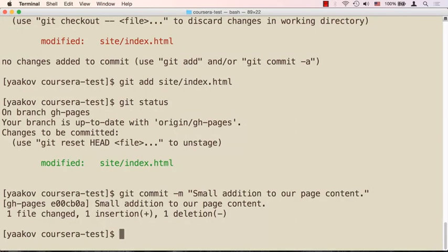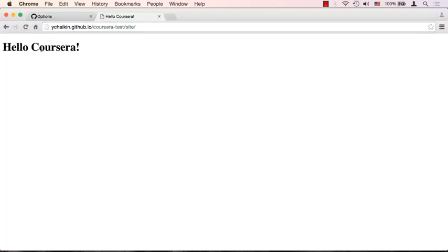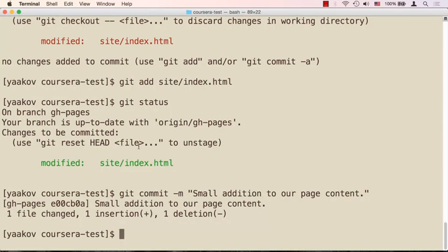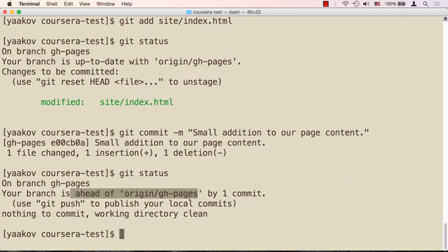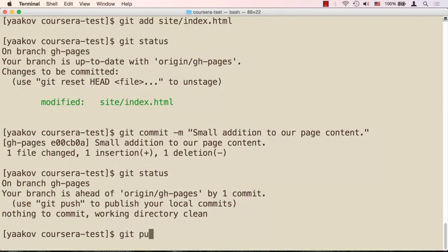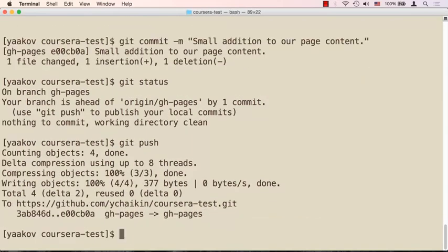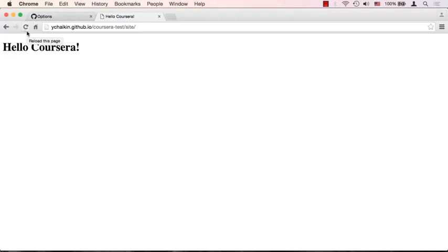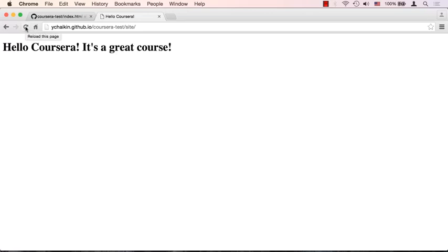Our remote repository doesn't know anything about this yet. If we switch to the browser and refresh — it's still the same, because nothing has been uploaded to GitHub. Running 'git status' tells us our local gh-pages branch is ahead of the remote by one commit. You can have more than one commit locally before pushing. When you're ready, say 'git push' to publish all your changes to the repository. Switch to the browser and refresh — it might take a little bit, but eventually the update propagates.